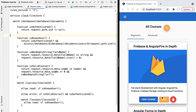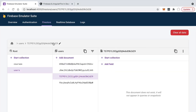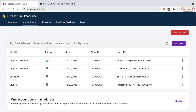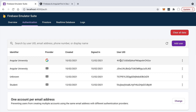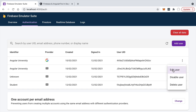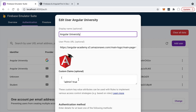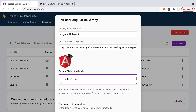If we go to our Firebase authentication emulator running in our local emulator, we can see a series of users, each with a unique user identifier. Looking at the Angular University user and clicking 'Edit User', we can see that besides the name and user profile, there is something called custom claims — a plain JSON object with an admin property set to true.